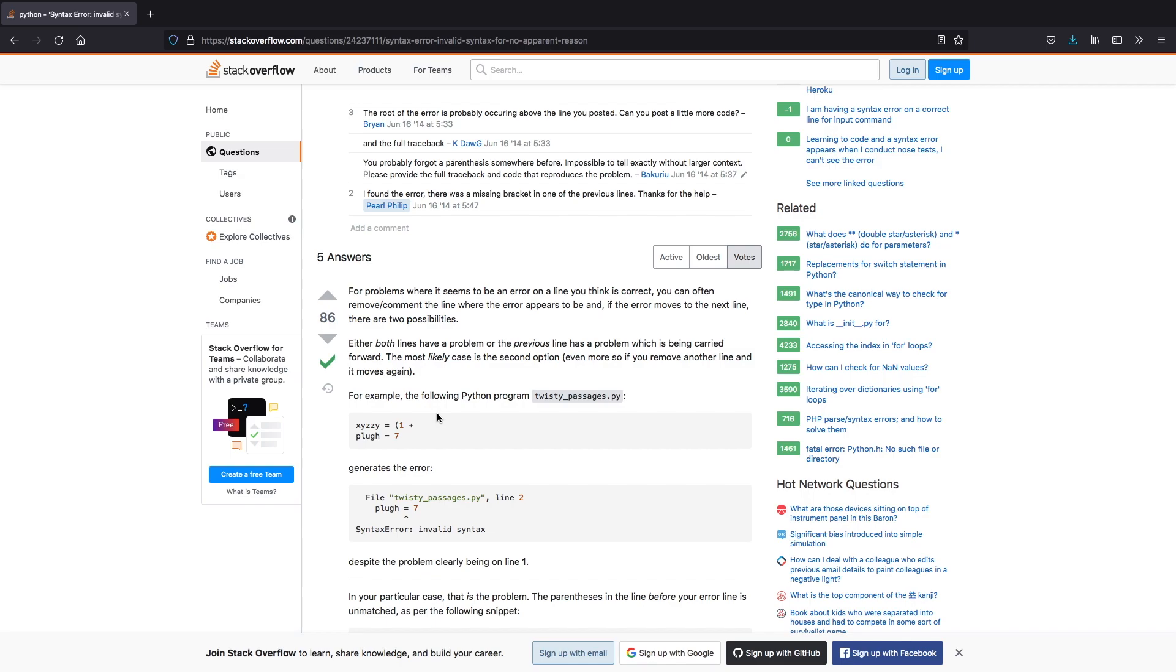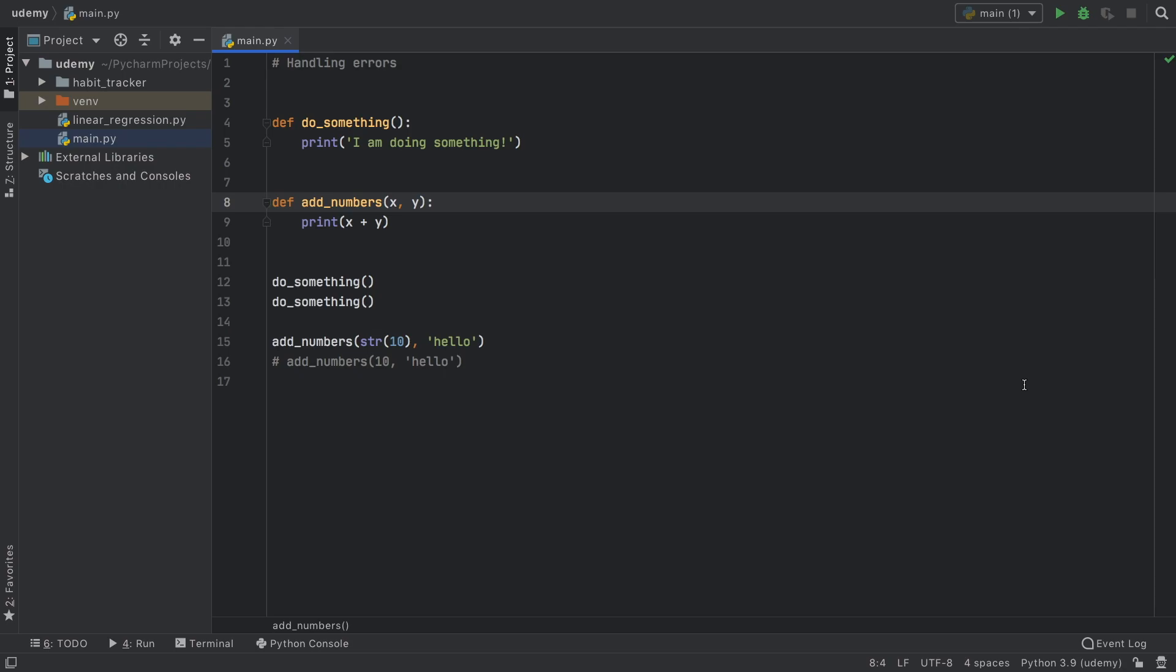The secret to programming is encountering as many errors as possible, because once you know how to handle all of these errors you will program incredibly fast and efficiently. It's also some of the most time consuming parts, trying to find the error and how to fix it. So it's all part of the process.